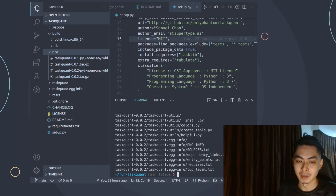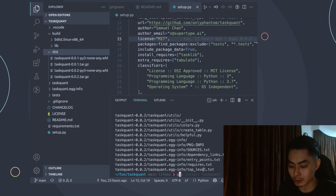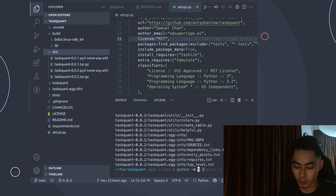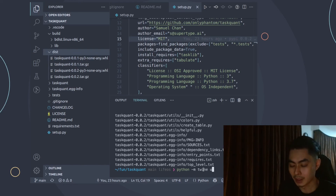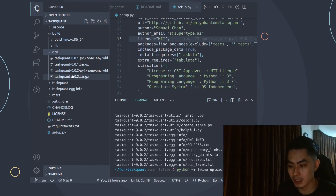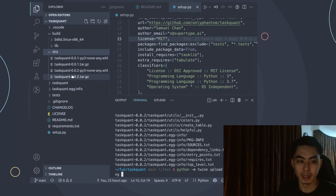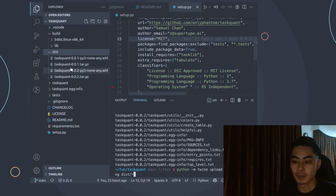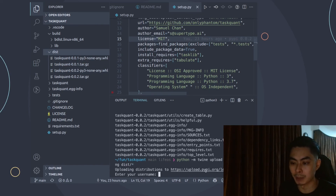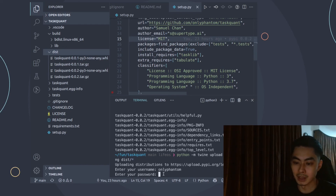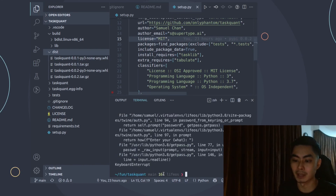To upload to PyPI, use Twine: python -m twine upload --skip-existing dist/*. This uploads everything in the dist directory to PyPI. It will prompt for your username and password. I've already uploaded these files, so I'll skip the actual upload, but that's the complete command you need.